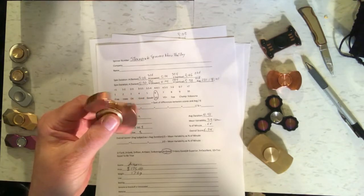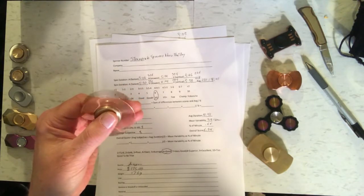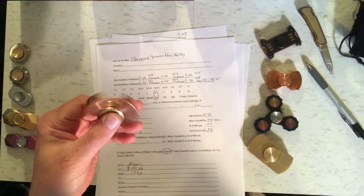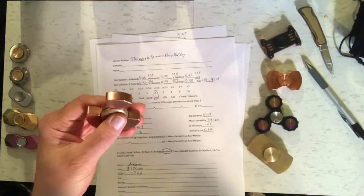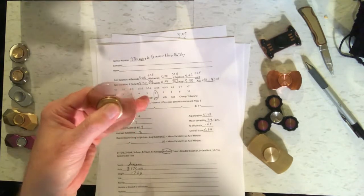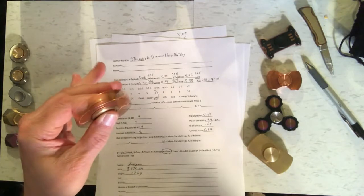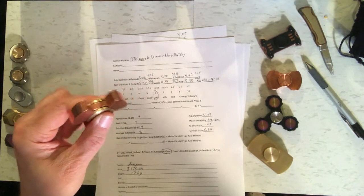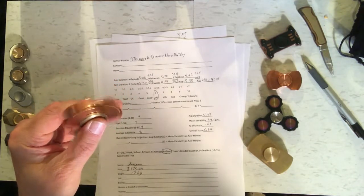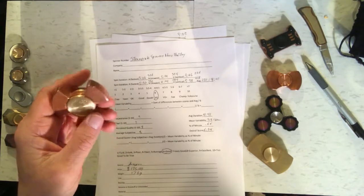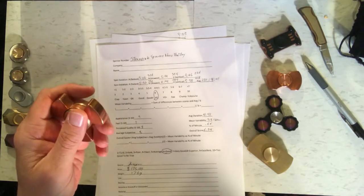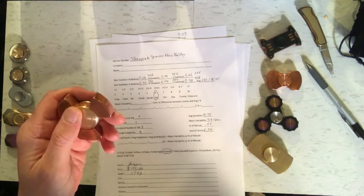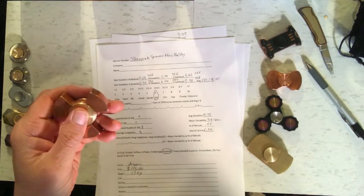It didn't get the best spin duration in the world, an average of 4 minutes and 41 seconds. We're right around 5 to 5 and a half minutes when it's held horizontally, but vertically it didn't do so well. It only in the 3 and a half to 4 minute range. So its average spin duration was 4 minutes and 41 seconds with a fair amount of variability, 39 seconds mean variability.